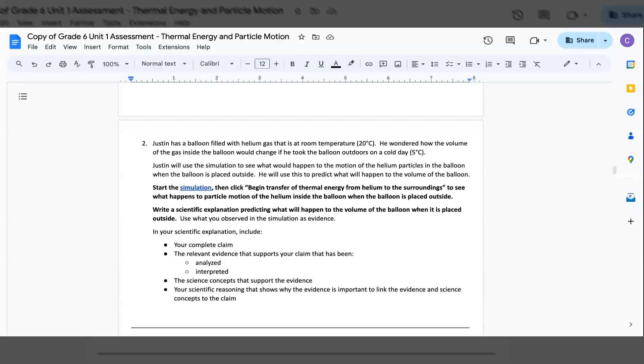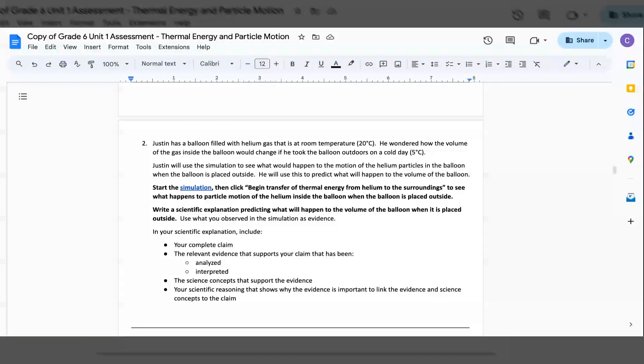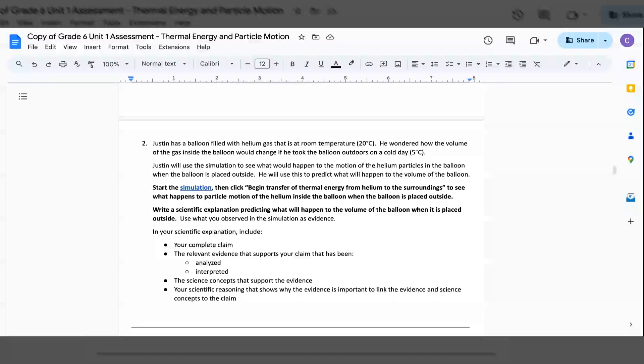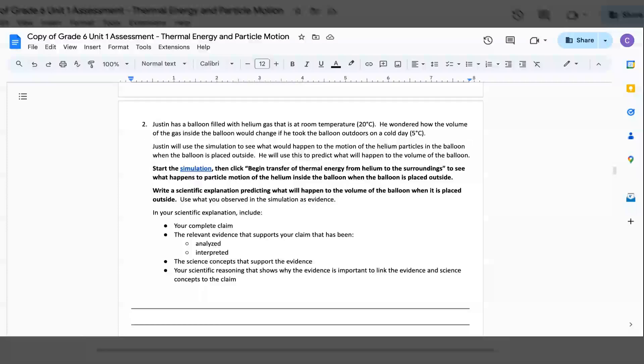2. Justin has a balloon filled with helium gas that is at room temperature, 20 Celsius. He wondered how the volume of the gas inside the balloon would change if he took the balloon outside on a cold day, 5 Celsius. Justin will use the simulation to see what would happen to the motion of helium particles in the balloon when the balloon is placed outside. He will use this to predict what will happen to the volume of the balloon.